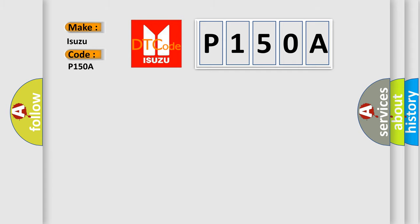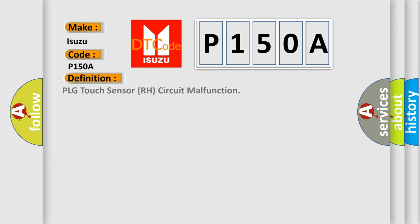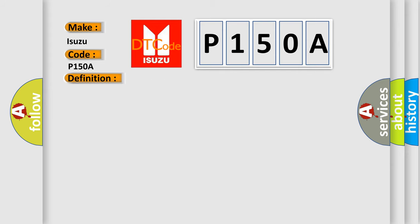The basic definition is, PLG Touch Sensor RH Circuit Malfunction. And now this is a short description of this DTC code.